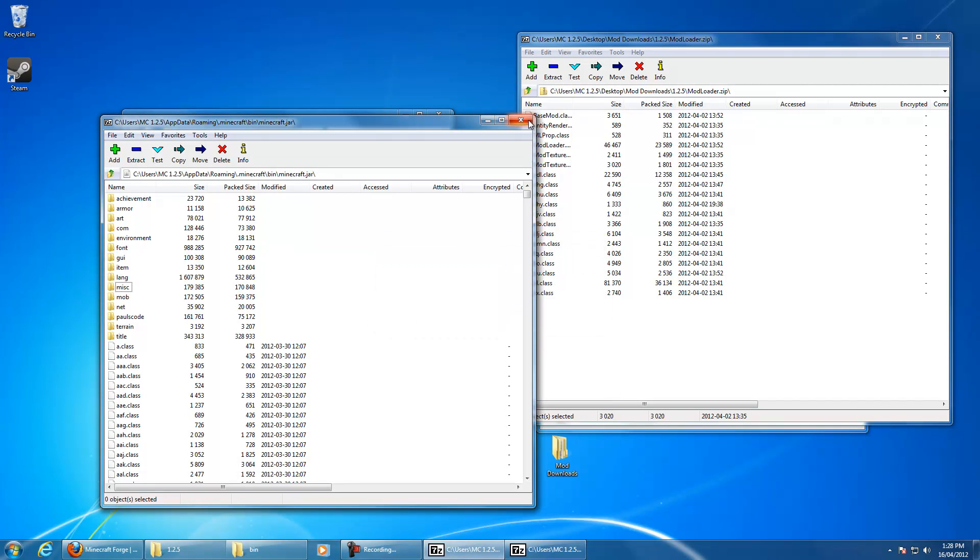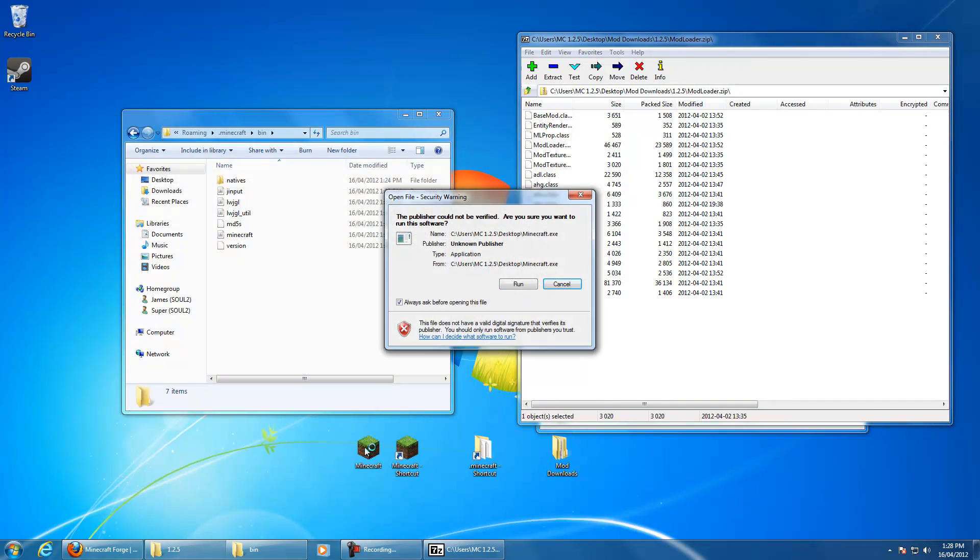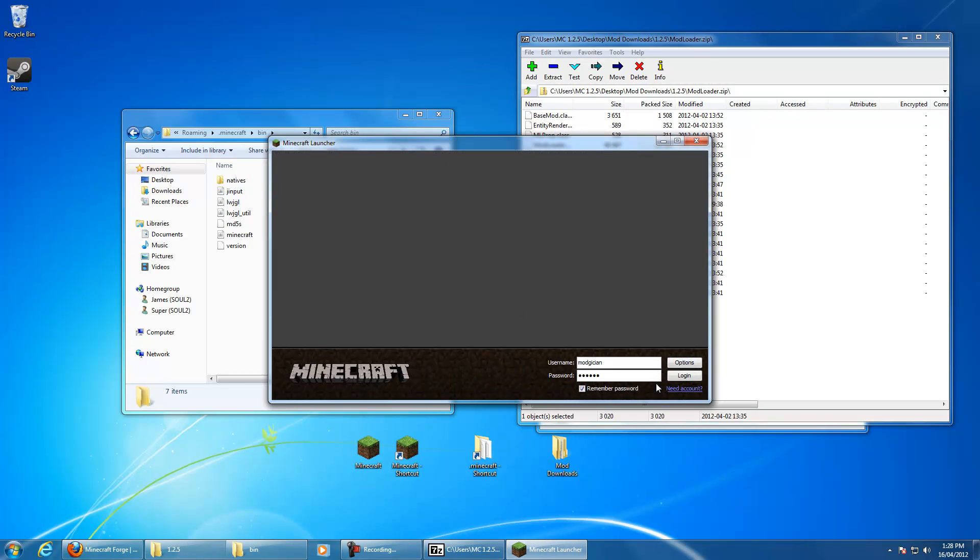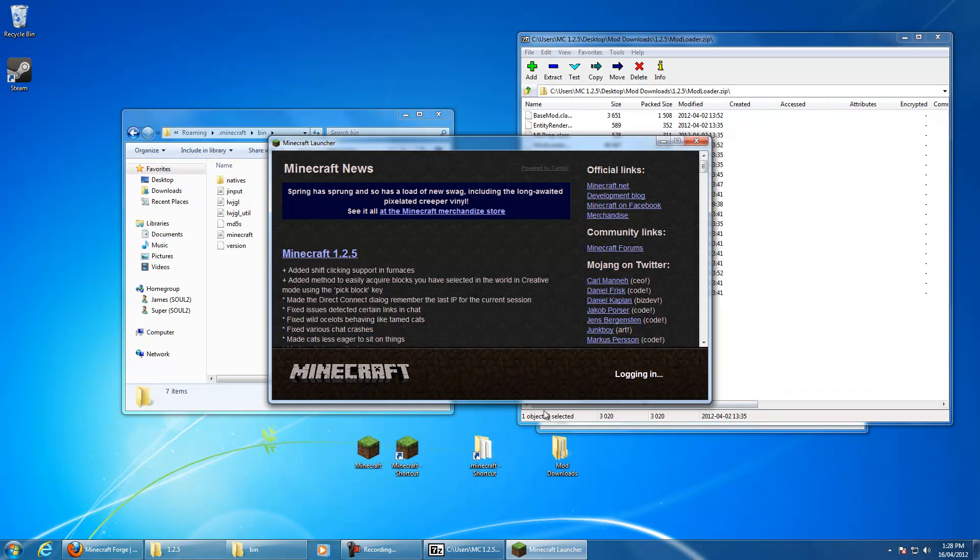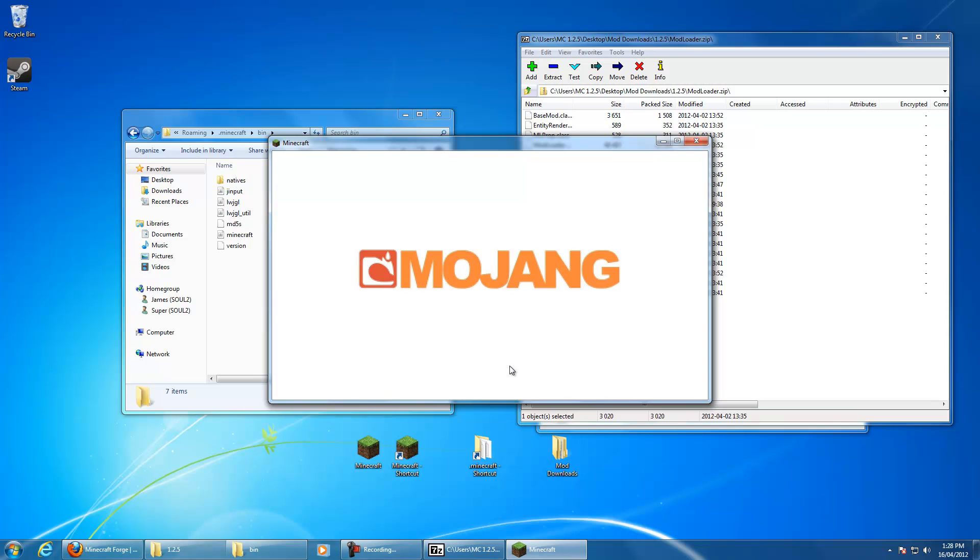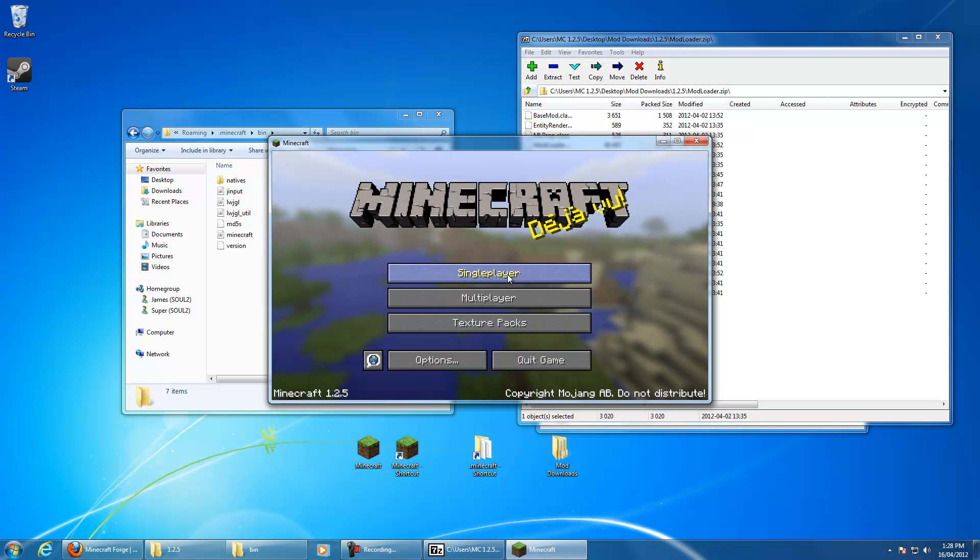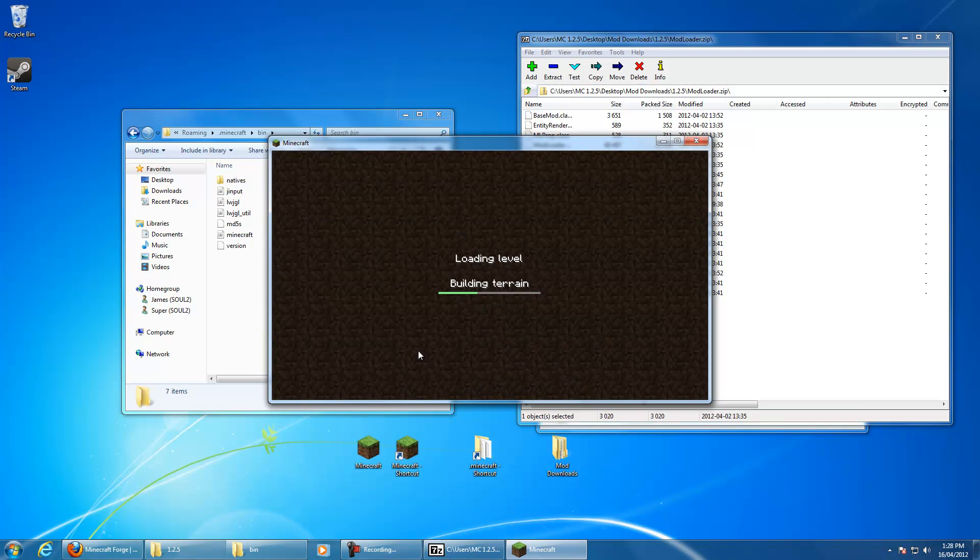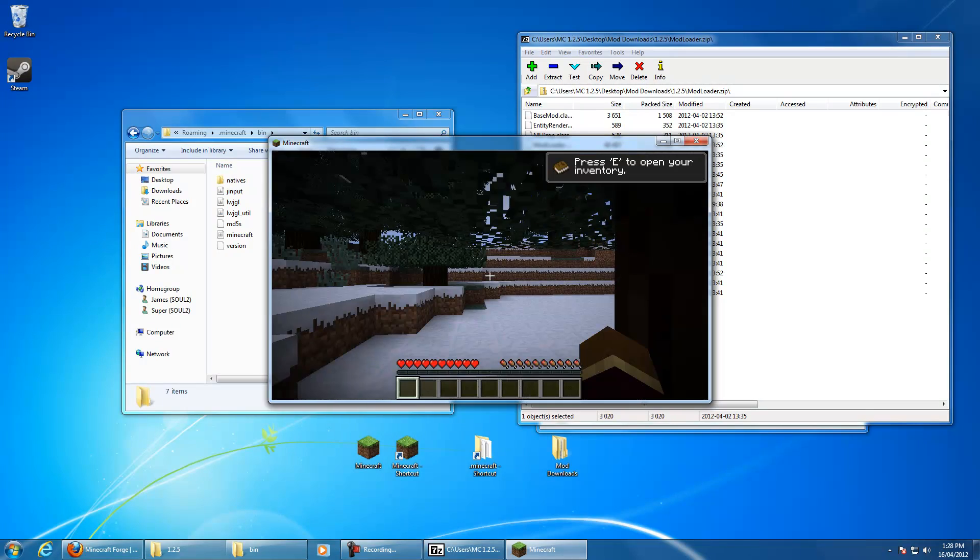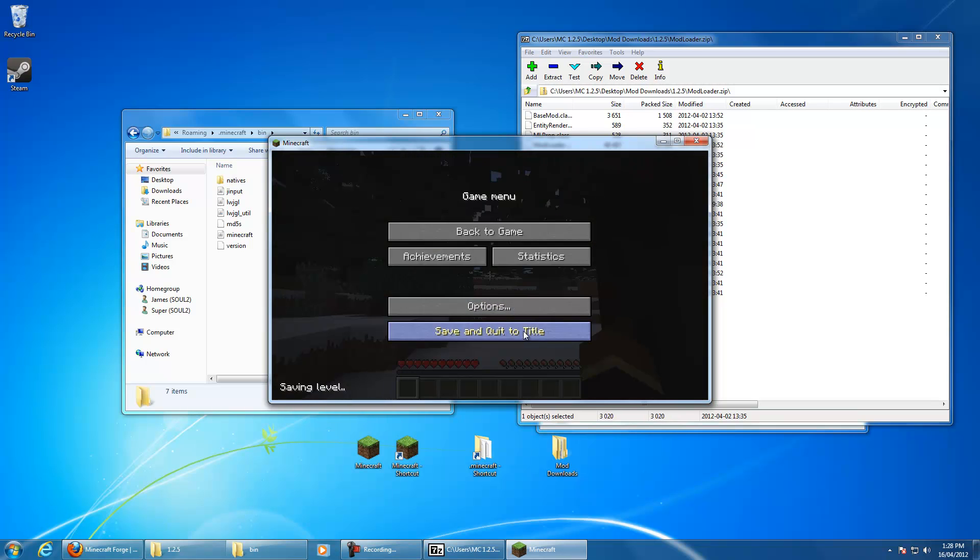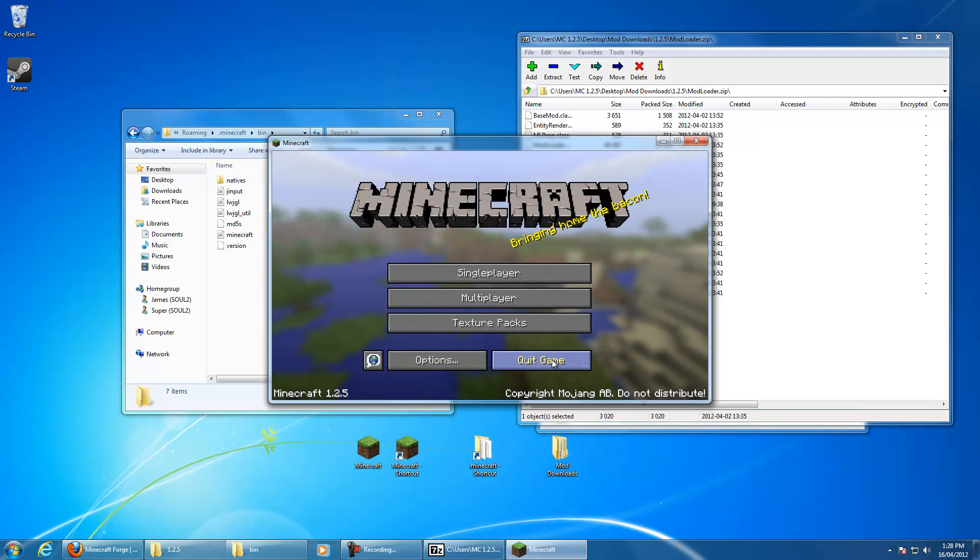Now, I am in the habit of testing Minecraft after every mod I install, rather than chucking a few mods in. So we'll just go in and make sure that this world opens fine. Lovely, looks good. Escape, quit.